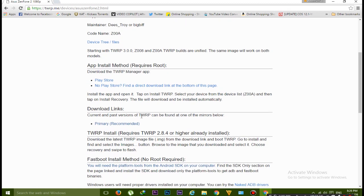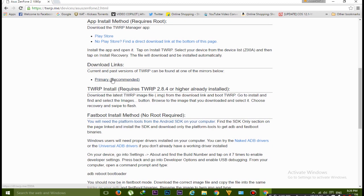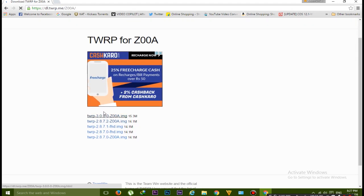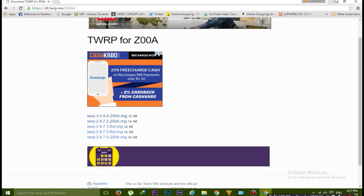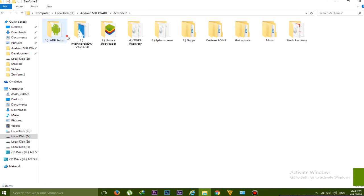Click on this primary recommended link for installing the TWRP recovery. Download this top one. I have downloaded the top one and also the bottom one because if the top one will not work then I will install that.